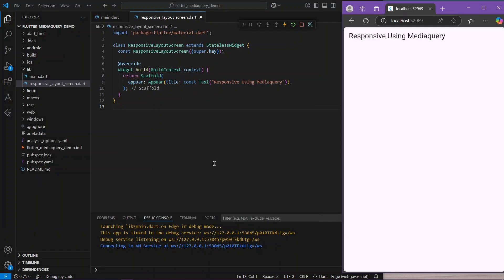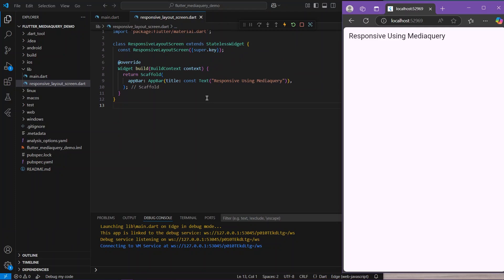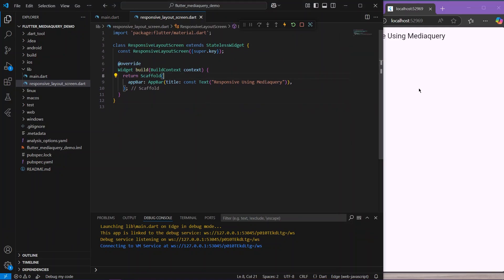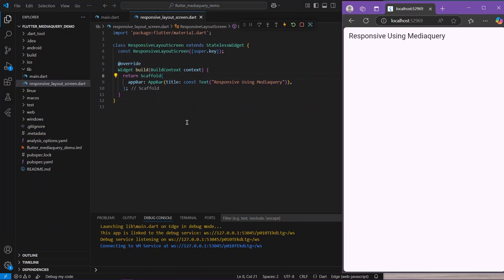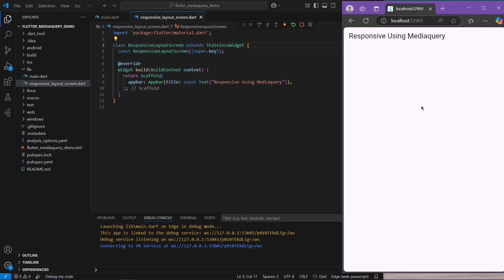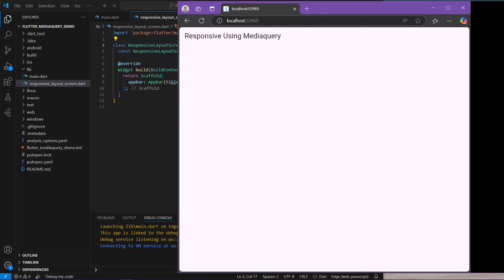Hello guys, welcome back to my channel. In today's video we are going to see how you can achieve responsiveness using media query inside your Flutter application. This is our responsive layout screen, and we have our application running in the web. This is our mobile view — as I increase it, the screen size increases.